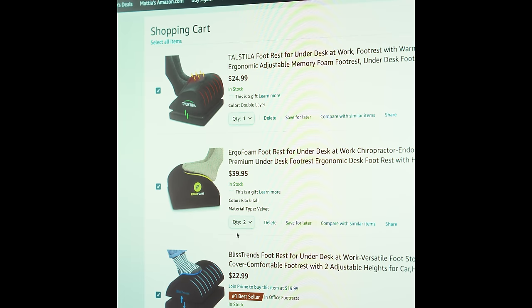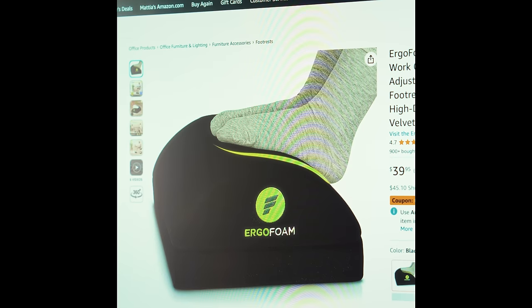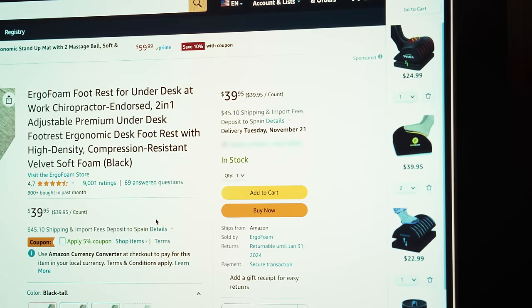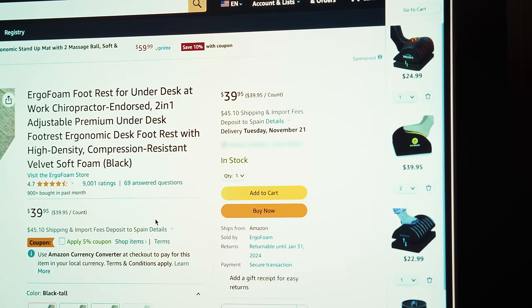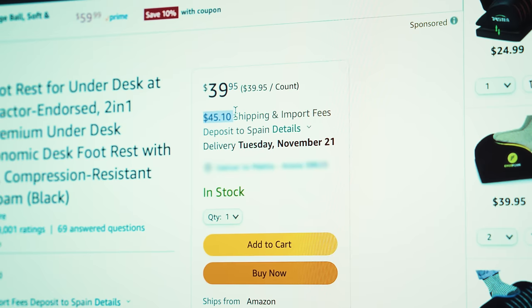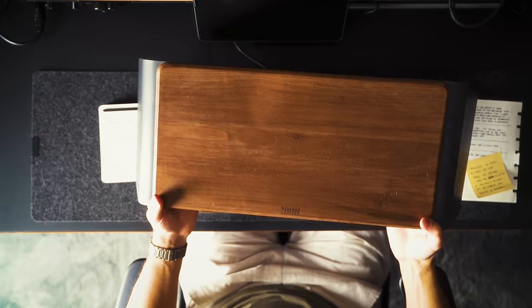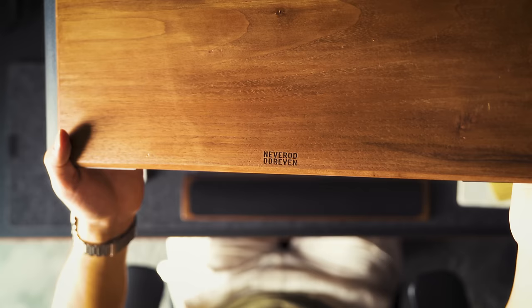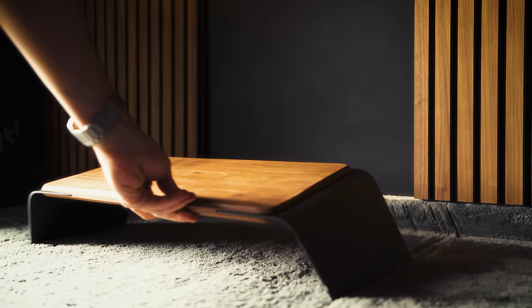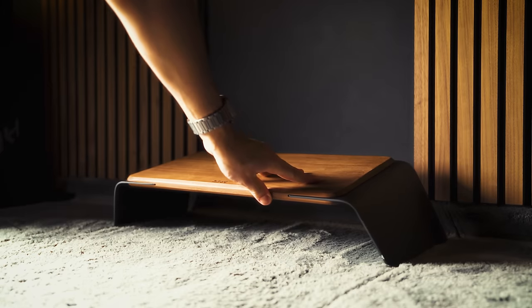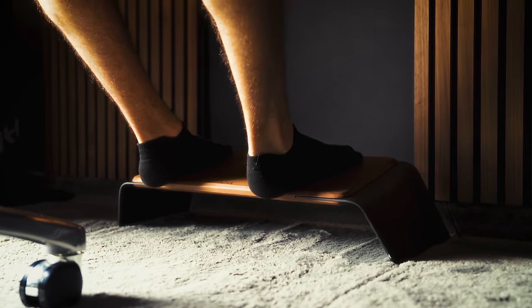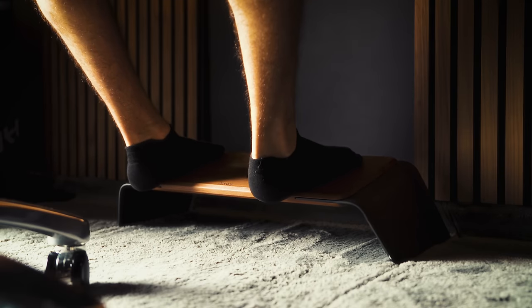For the longest time, I've been looking to buy a good footrest to improve my posture while sitting at the desk. However, the shipping fee is often more expensive than the product itself, so I'm temporarily using this laptop riser from Nui, which actually does a pretty good job with it. And to be honest, it looks very good with the setup.